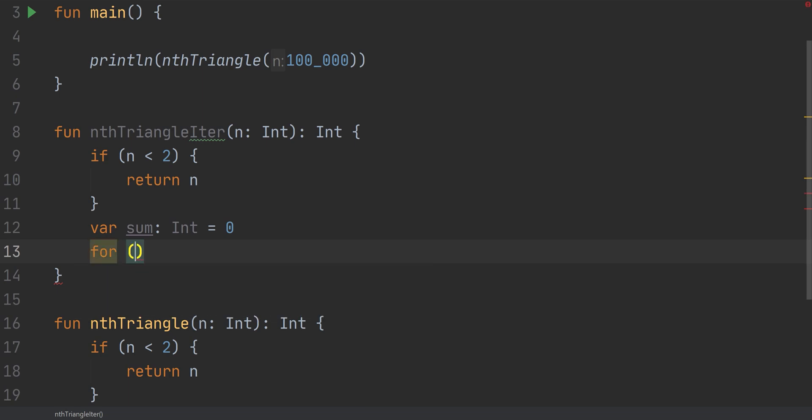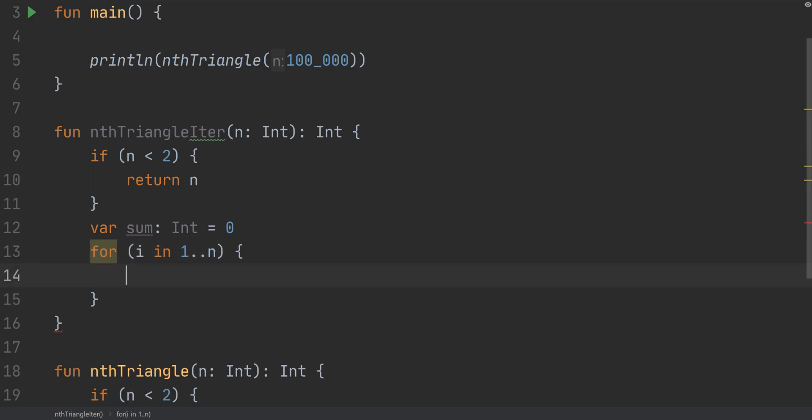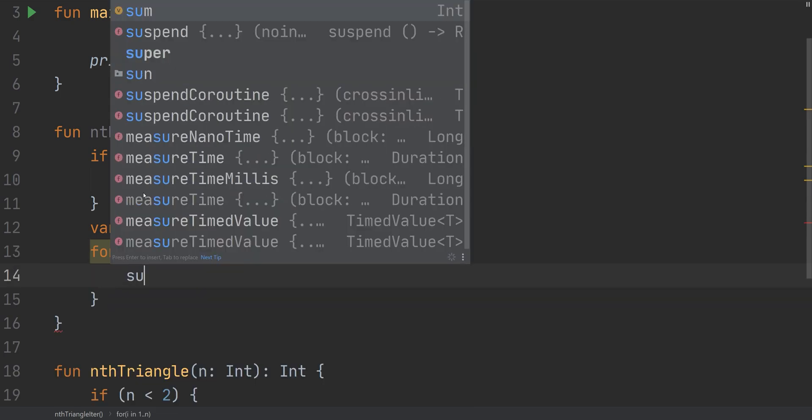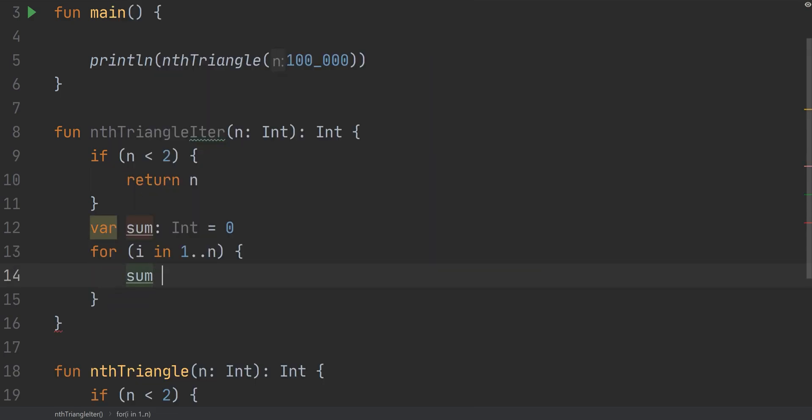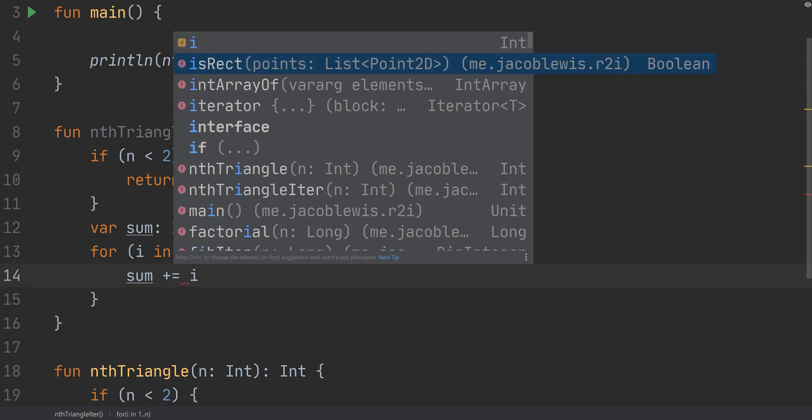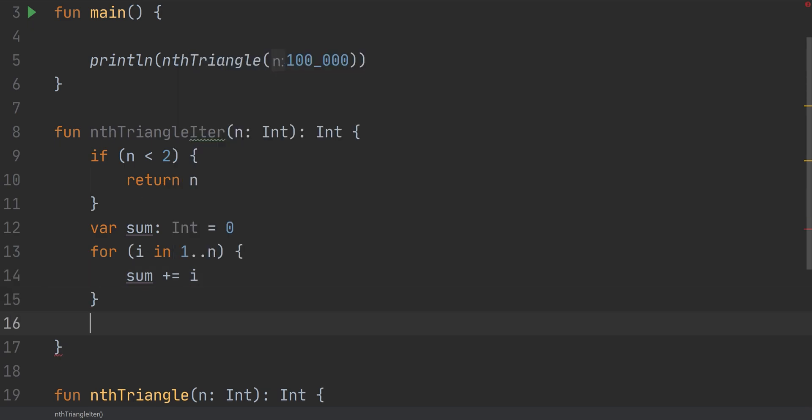Once you've created the sum, you then create a loop. So for, and we'll just say i in one dot dot n, sum plus equals i. And finally, we return that sum. It seems like there's a lot of code here for doing something very simple. And we will fix that. But let's first test to make sure it works.